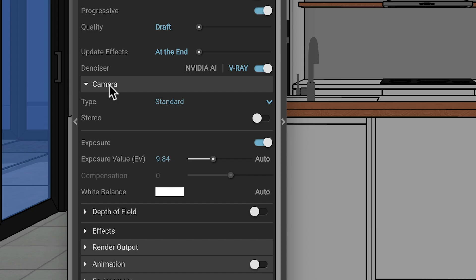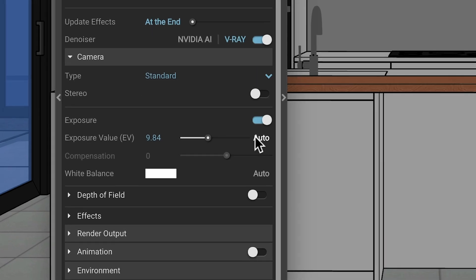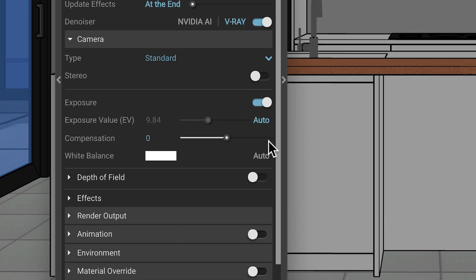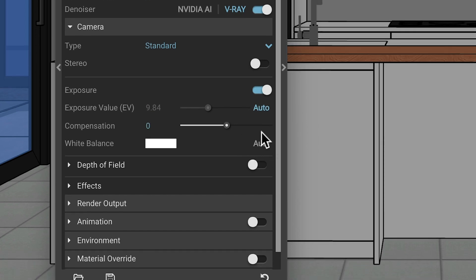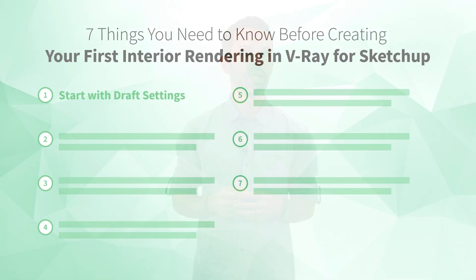Lastly, if you're using the latest version of V-Ray, you should also go into the camera settings and enable auto exposure and auto white balance. And let V-Ray take care of those things for you. Okay, once you've dialed in your draft render settings, it's time for the next step.